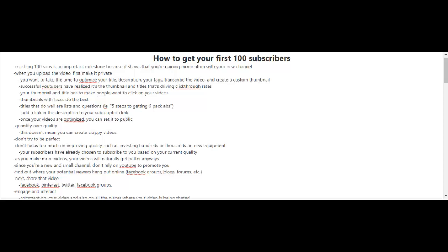And also on the bell. The bell button is what notifies people when your new videos are released. Now once your videos are optimized, you can set it to public so that the public can view your videos.